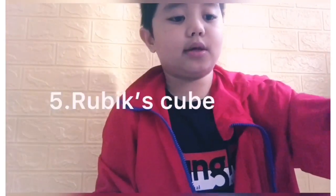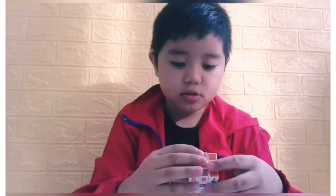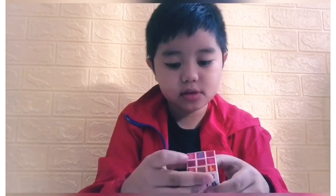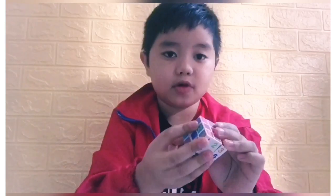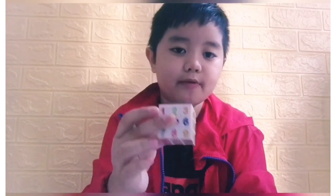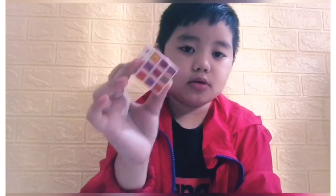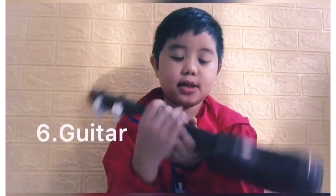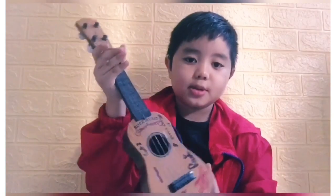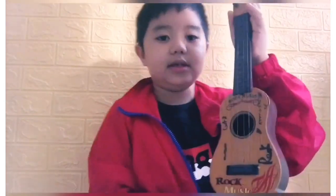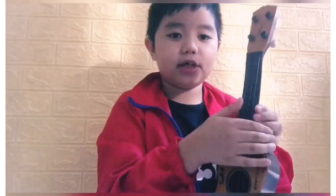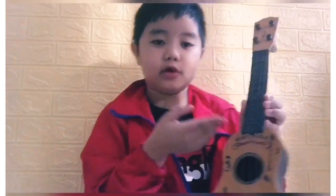The next item is a Rubik's cube. You have to solve the numbers. The shape is square and it has volume. This is an example of a solid Rubik's cube. The next item is a guitar. I use this to sing, and it has definite shape and definite volume.